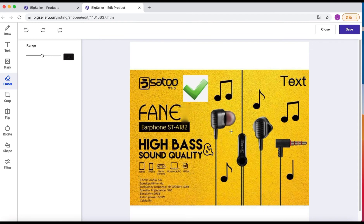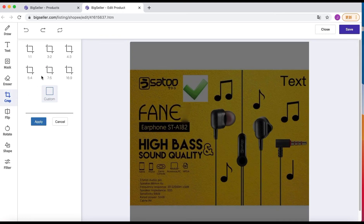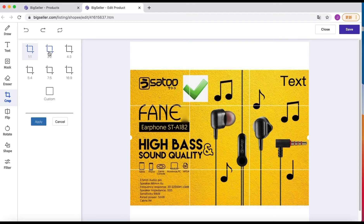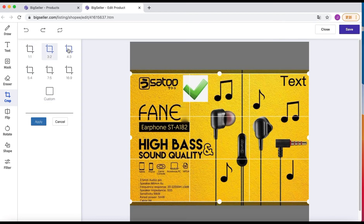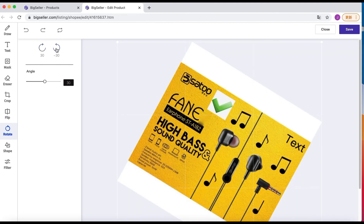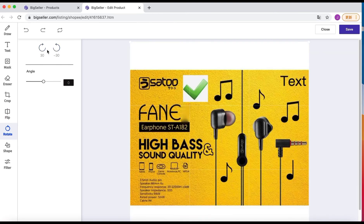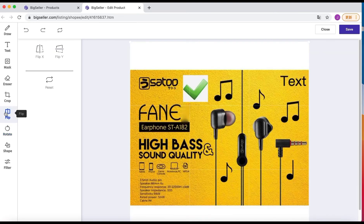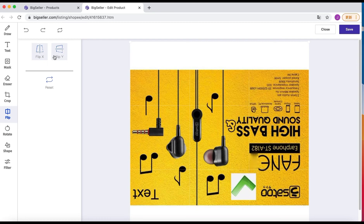The next tool is crop. You can choose a preset size or customize the size. You can also choose to rotate your photos, or flip X or flip Y.